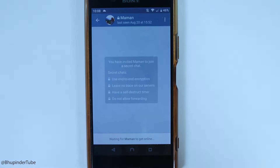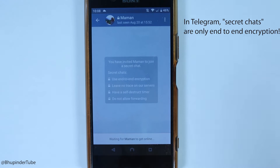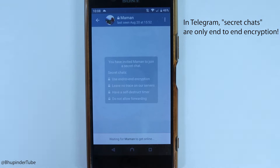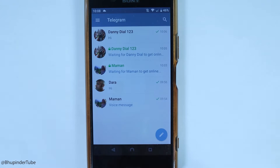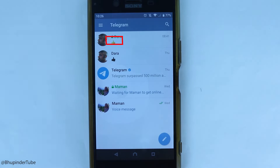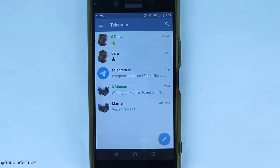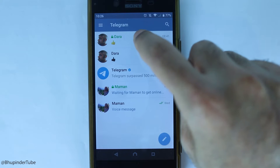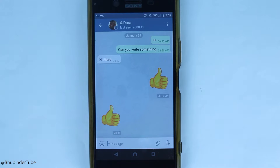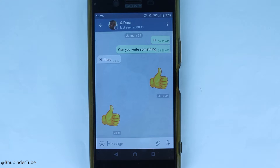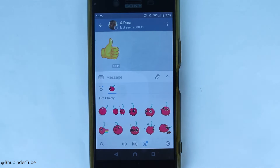With Secret Chats, you can't sync across multiple devices because the data is stored locally, and if you reinstall Telegram, the secret chats will disappear. This is the only way in Telegram to use end-to-end encryption. Once the secret chat is created, a padlock icon appears and you can start chatting securely.